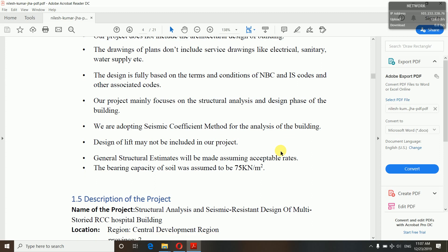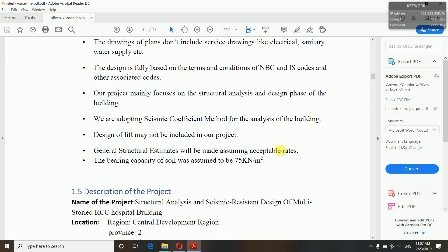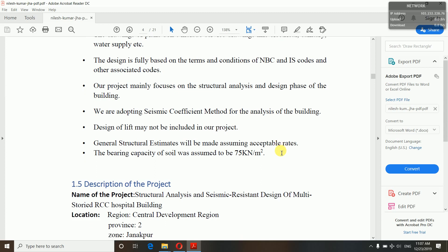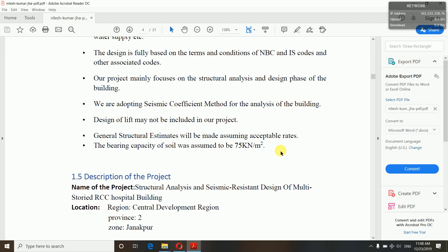Design of a lift may not be included in our project — we have not included a lift. You can include a lift or shear wall; we haven't done such things. General structural estimates will be made assuming acceptable market rates — we have not gone into detail estimating. The bearing capacity of soil was assumed to be 75 kN/m², assumed on the basis of the soil type classification and their strength, not calculated.